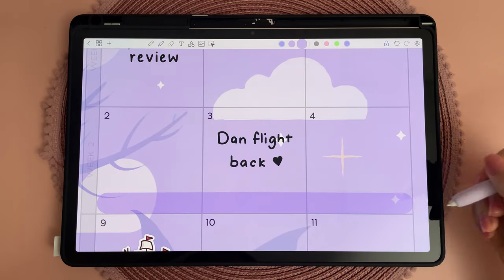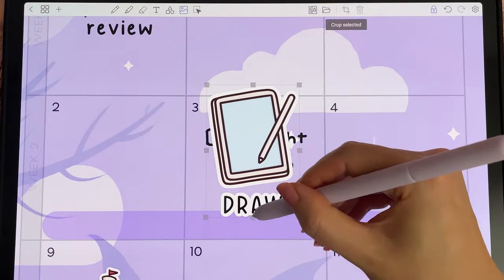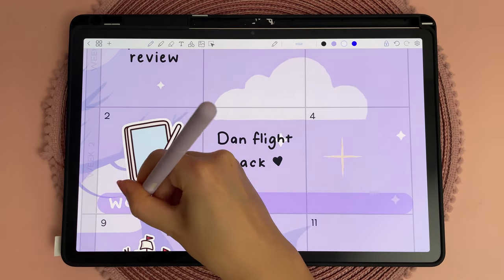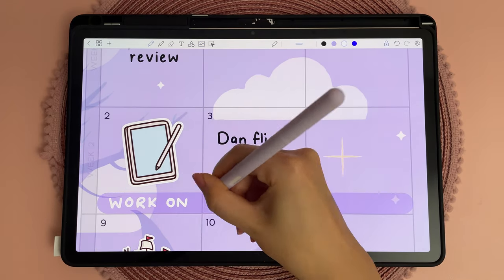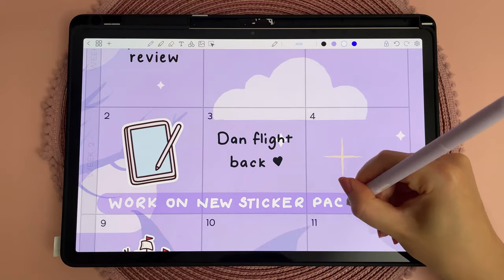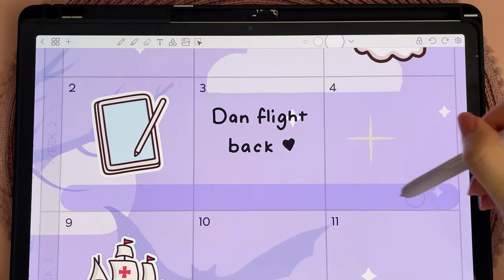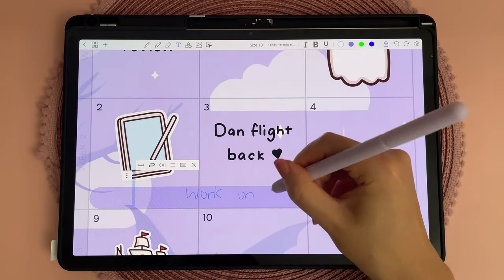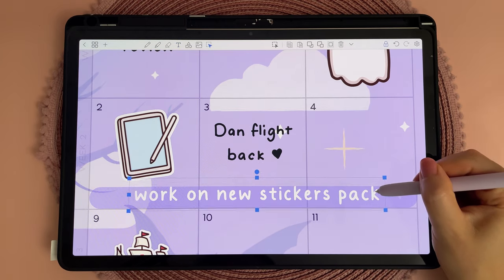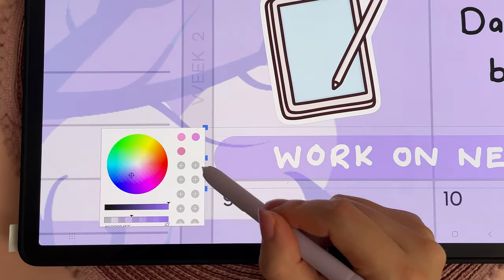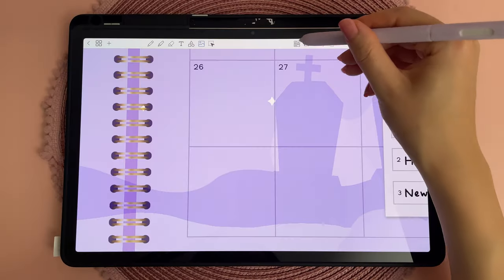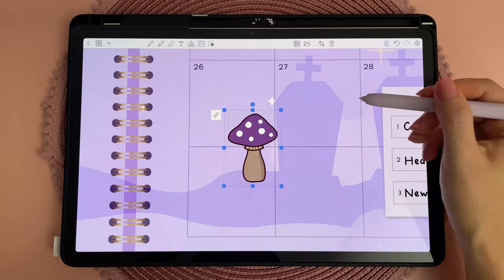It's been ages since I worked on any new products for the shop, so I'm wanting to do that this month. Here I decided I didn't like my own handwriting, so I rewrote it using the handwriting-to-text feature, which comes out in font. I also ended up tweaking the color of this highlighter, which you can do by selecting the object and picking a new color from the palette.